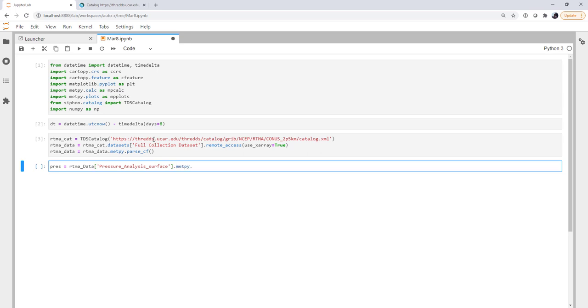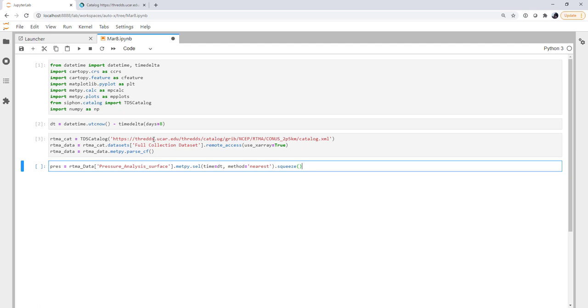We're going to use the metpy accessor. And we're going to select the time that is dt. Now there may not be an exact time dt, because remember, I just use UTC now. So that's going to have the minutes and the seconds. So we're just going to say method equals nearest. In other words, just give me the time that you've got that's nearest to where I am. And we're going to squeeze out any extra dimensions that we don't need.